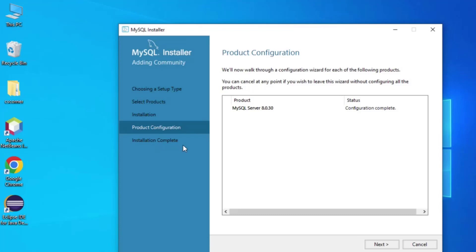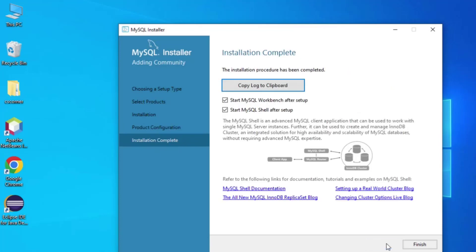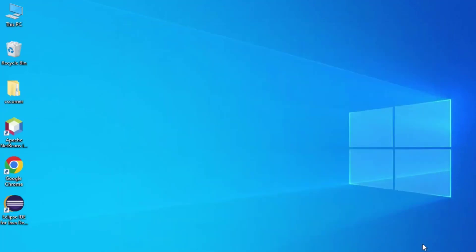The last step is Installation Complete, so I'm clicking Next. Here we have options to start MySQL Workbench after setup and start MySQL Shell after setup. I don't want to start Shell, but I do want to start Workbench to show you how to use it. I'll click Finish.